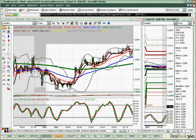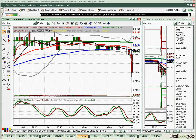Let's take a quick look at how that was done. Let's start with gold, which was the first one that we did a FIB study on in order to project price action.